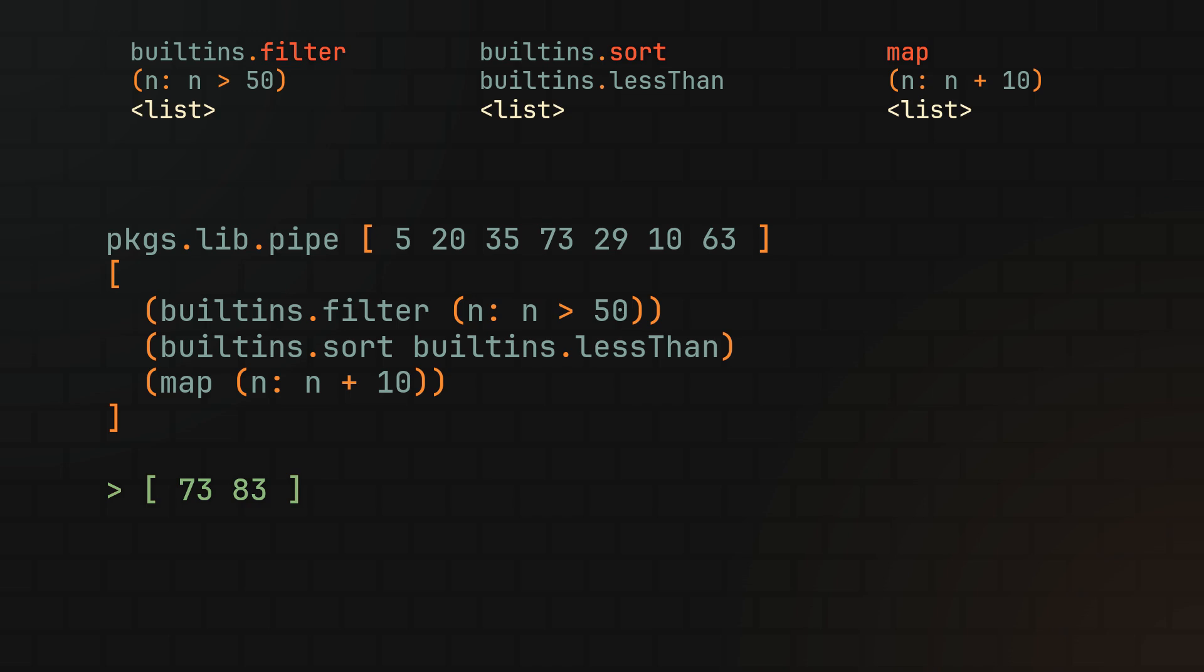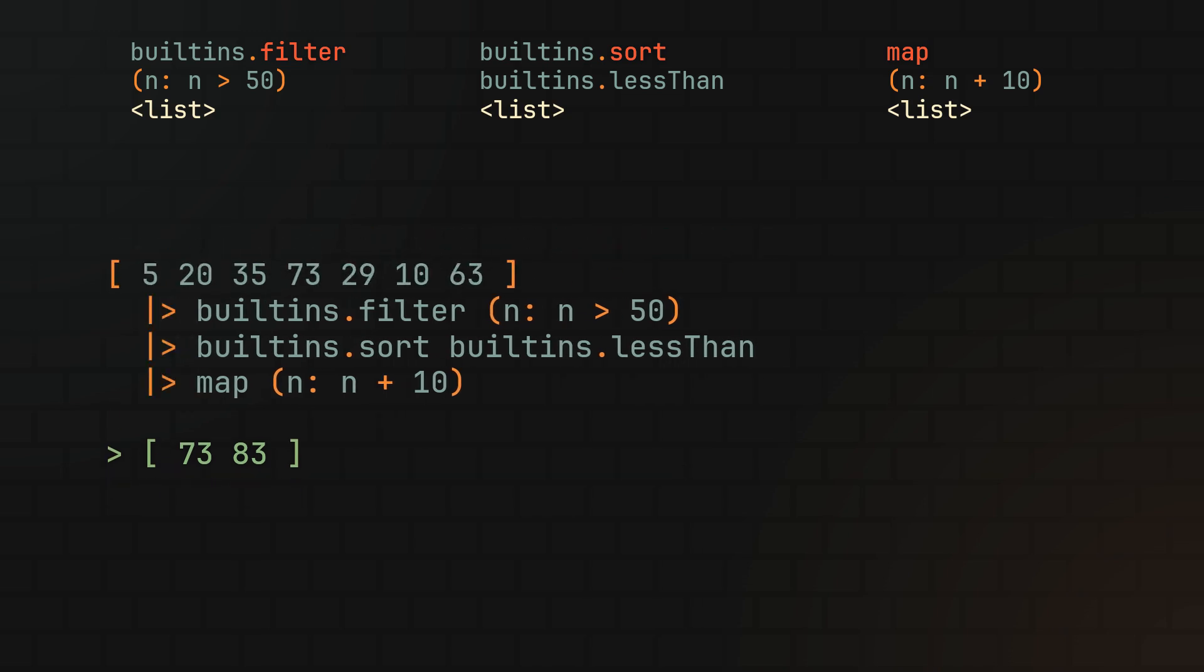And as you can see, the pipe operator is basically a shorthand version of the pipe function, meaning the pipe operator also allows us to build a nice chain of functions, making it by far the most readable approach from the four different ones we discussed today.